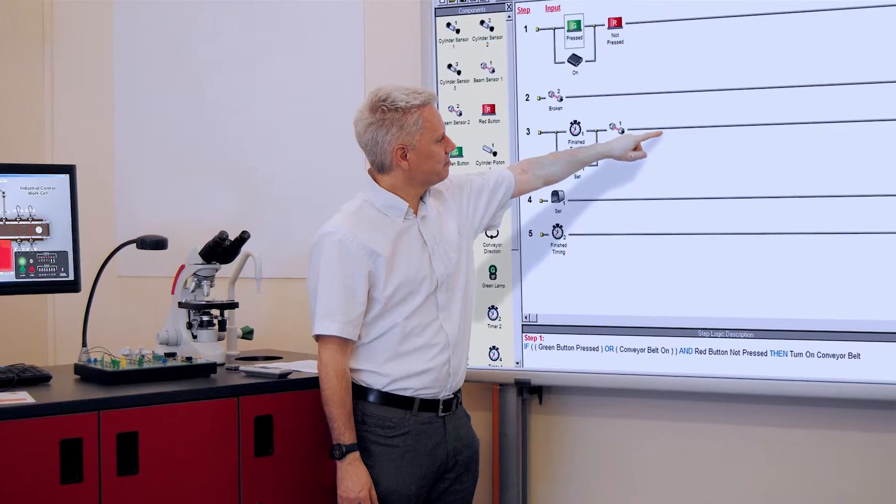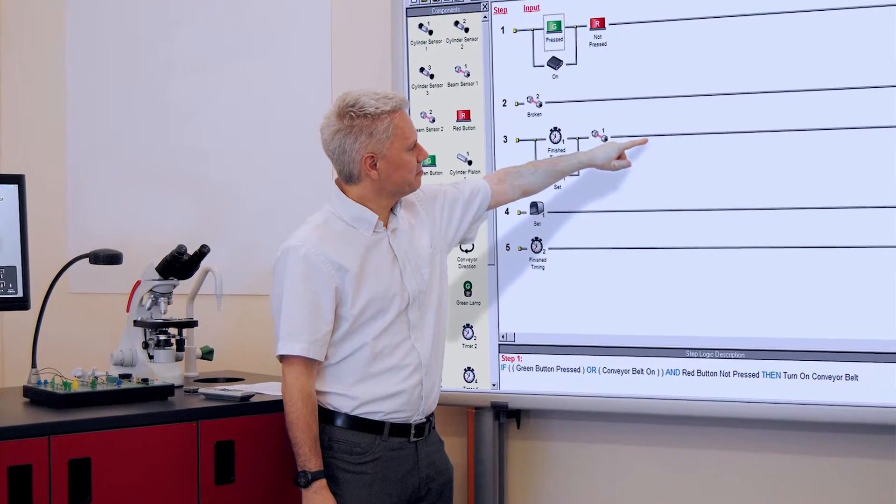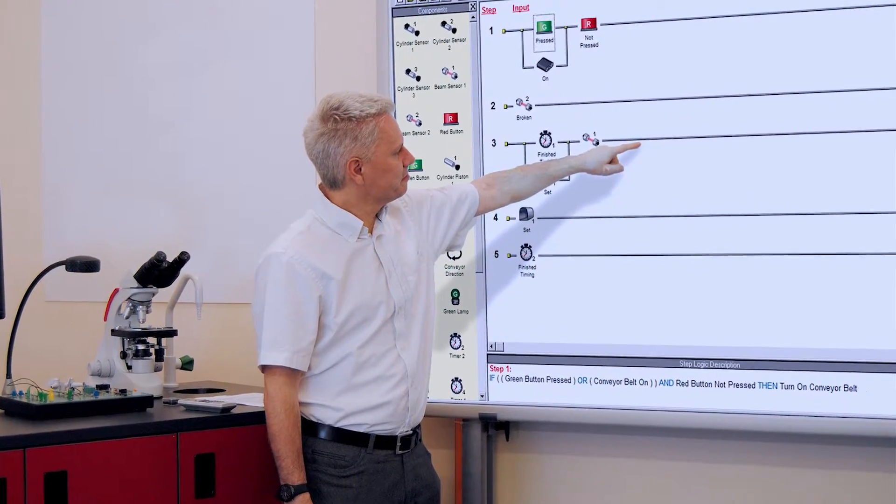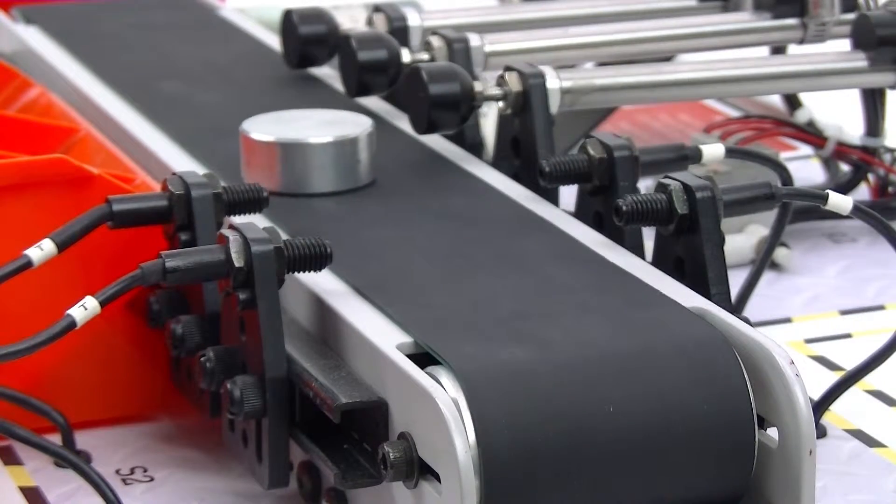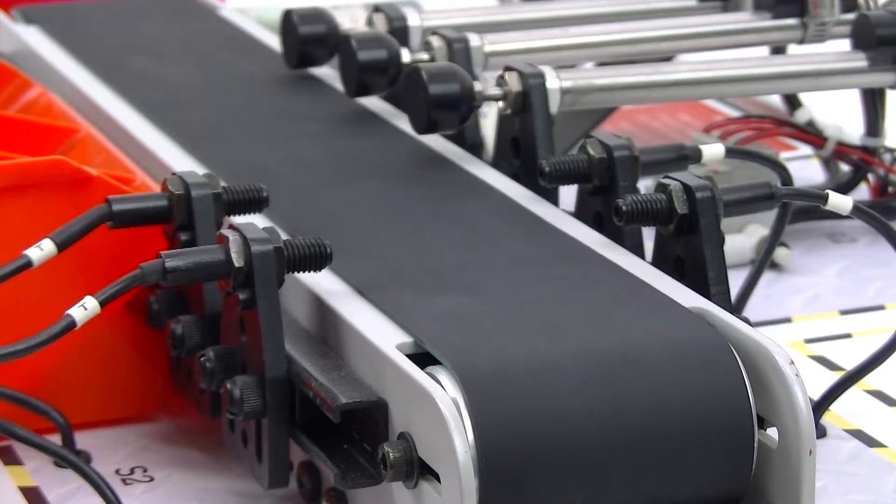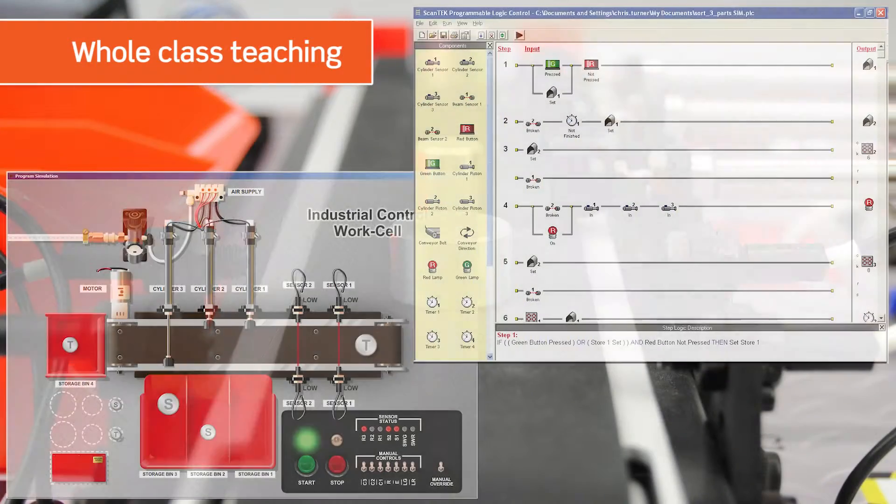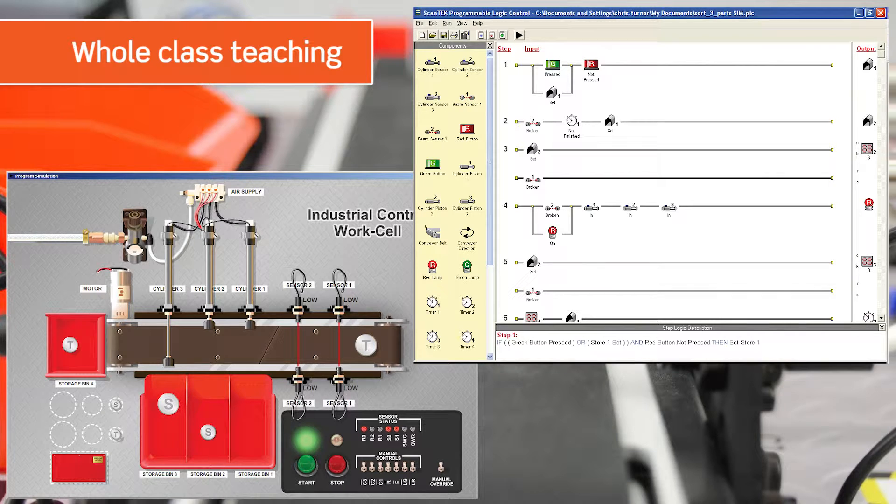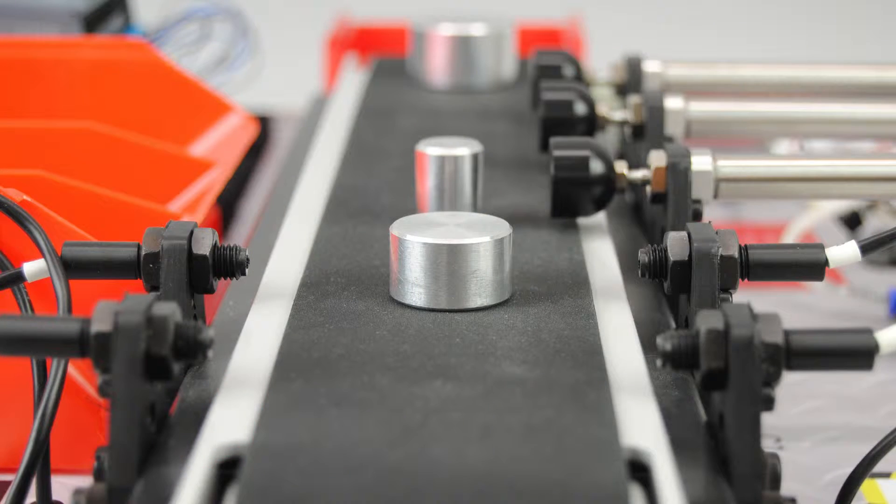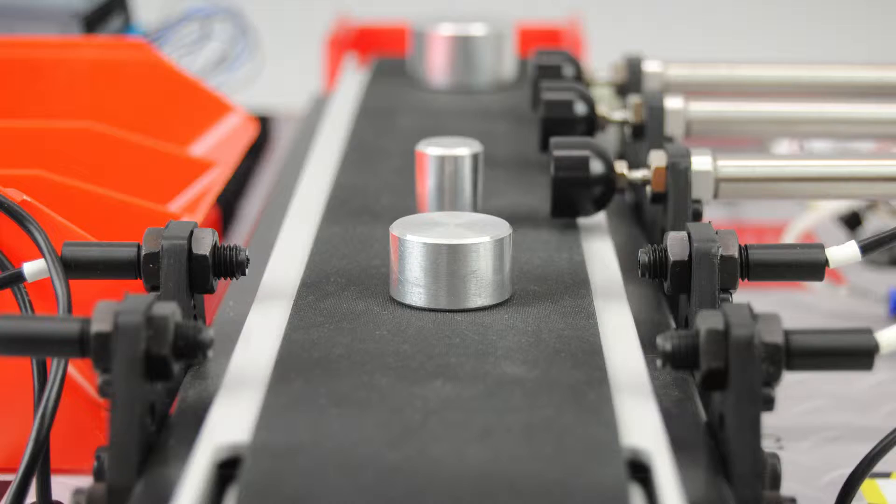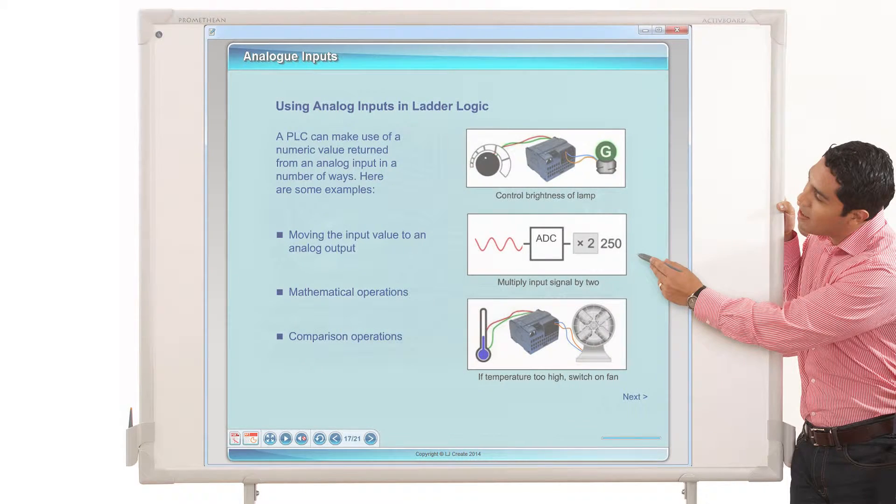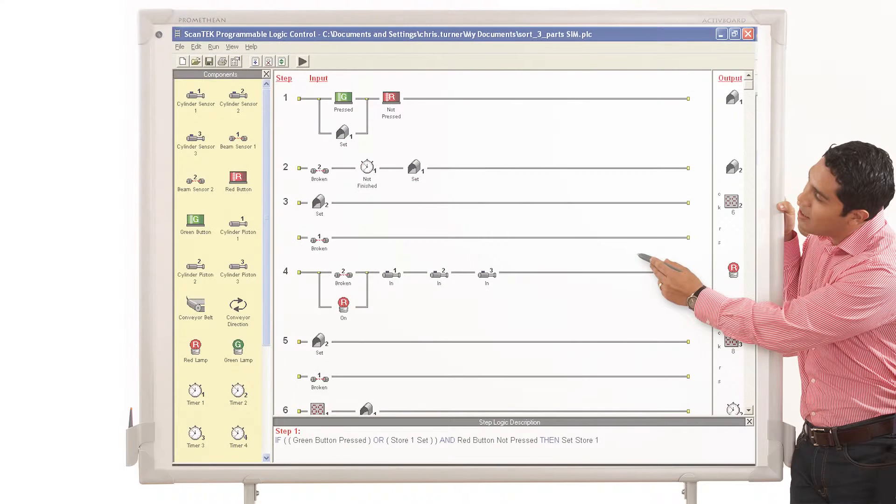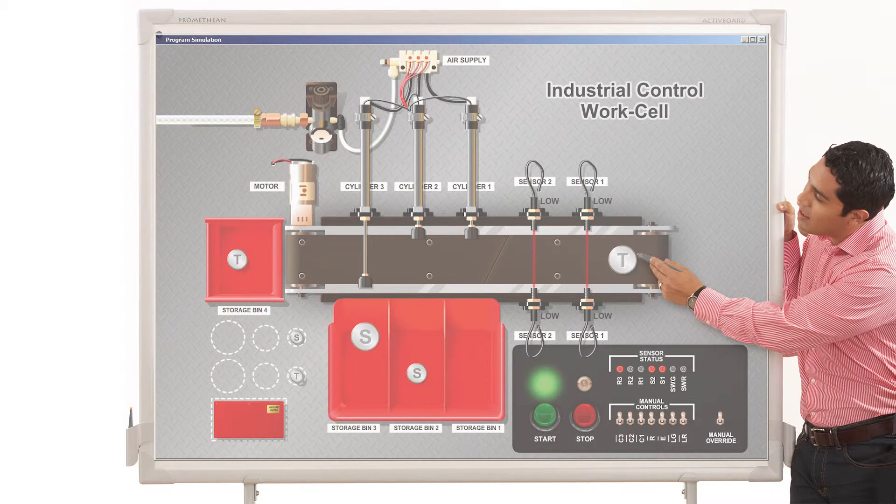Our training package provides an excellent introduction to the techniques of PLC programming and implementation. It provides whole-class teaching of basic ladder logic programming via the unique simulation software for testing program operation, as well as physical operation of a PLC hardware application. Using a range of engaging presentations and activities, the teacher can introduce PLC technology in any classroom.